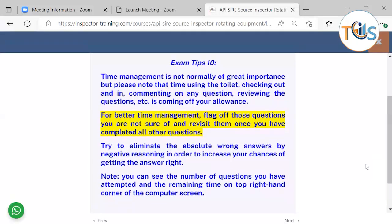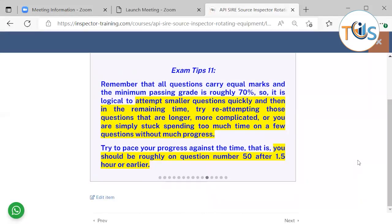Provided you use your time wisely, please note that time used for restroom breaks, checking in and out, commenting on questions, and reviewing questions all comes off your allowance. For better time management, flag off questions you are not sure of and revisit them once you have completed all other questions. Try to eliminate the absolute wrong answer by negative reasoning to increase your chances of getting the answer right. Remember that all questions carry equal marks and the minimum passing grade is roughly 70 percent. It is logical to attend to smaller questions quickly, and in the remaining time reattempt those questions that are longer, more complicated, or you're simply stuck on. Try to pace your progress against the time — you should be roughly on question number 50 or 55 after one and a half hours or earlier.